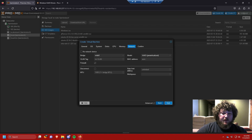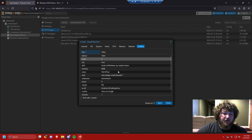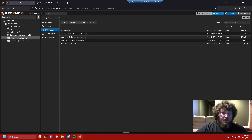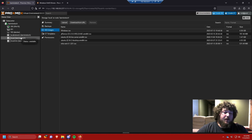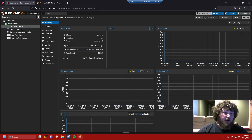We're going to click Next, leave network at default, then click Confirm. We're not going to start it yet because we need to add one more thing. Confirm everything looks good, click Finish, and give it a second. Now that the machine is listed we're going to go into Hardware.